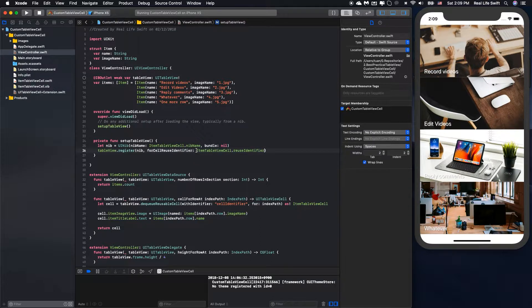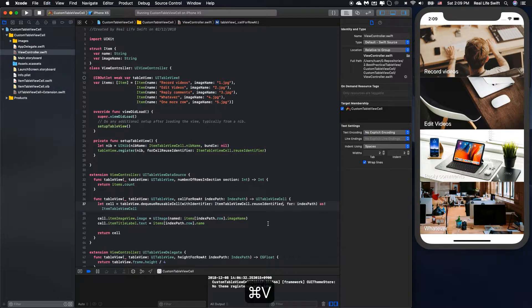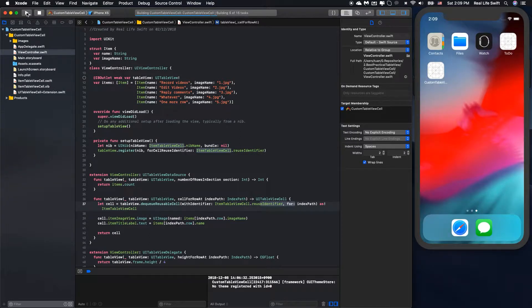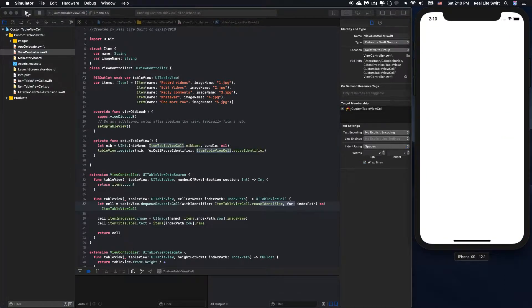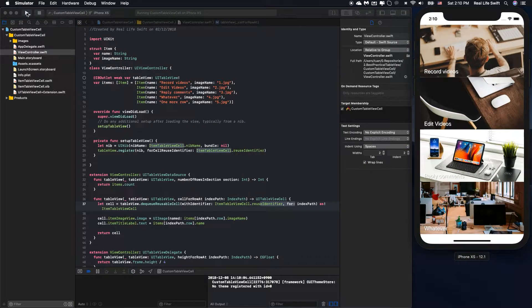We will change the other one as well. Great — the UITableView is still working, but we avoid all the hardcoded strings.